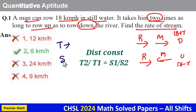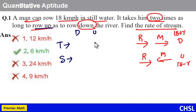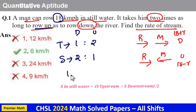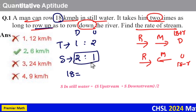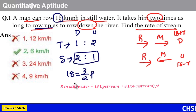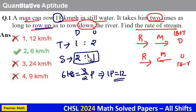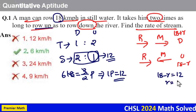The second method is the ratio method: time ratio is inversely proportional to speed ratio. To go upstream, he takes two times the downstream time, so the time ratio is 1 to 2, meaning the speed ratio is 2 to 1. Here, 18 km/hr is the speed in still water, which equals upstream speed plus downstream speed divided by 2, that is 2 plus 1 by 2, which is 3 by 2 parts. So 3 by 2 parts equals 18, meaning 1 part equals 12. Upstream speed is 1 part, so 18 minus r equals 12, giving r equals 6.